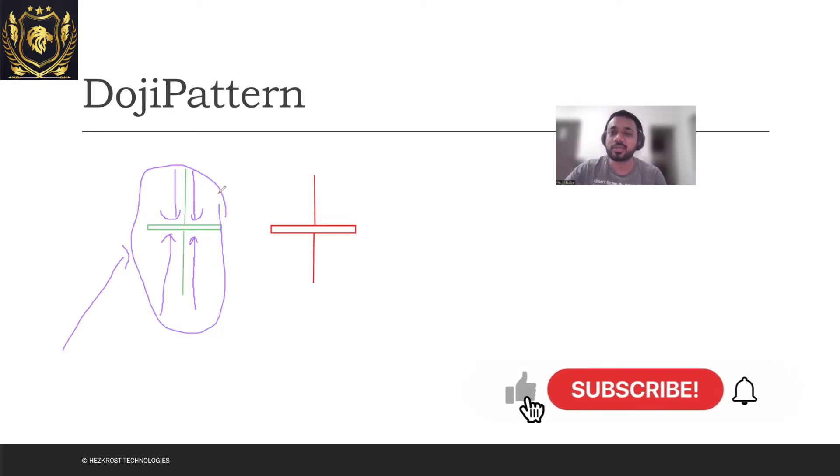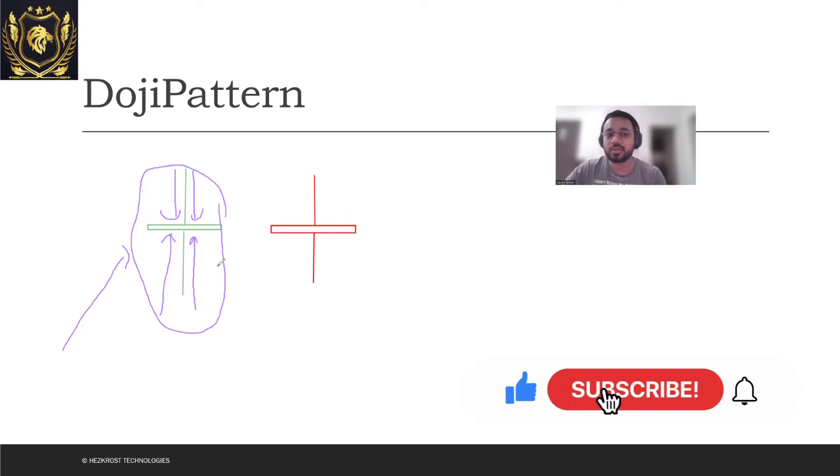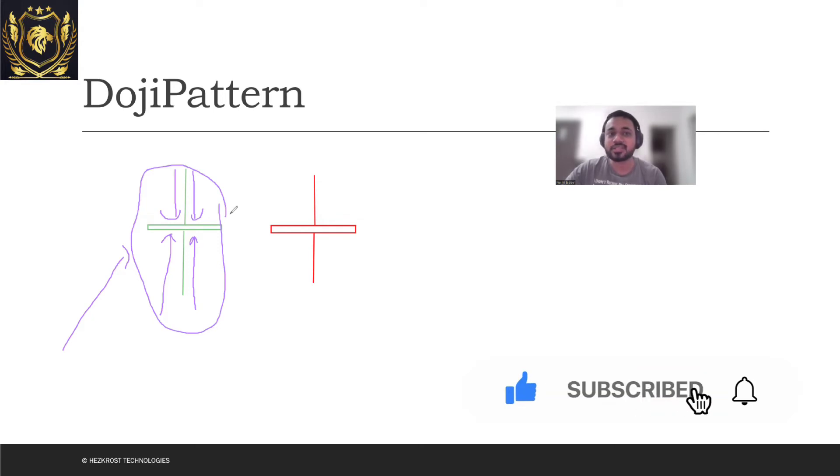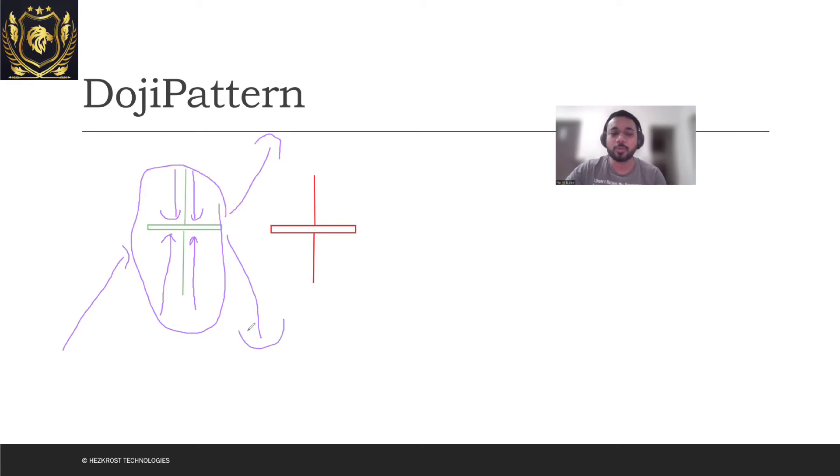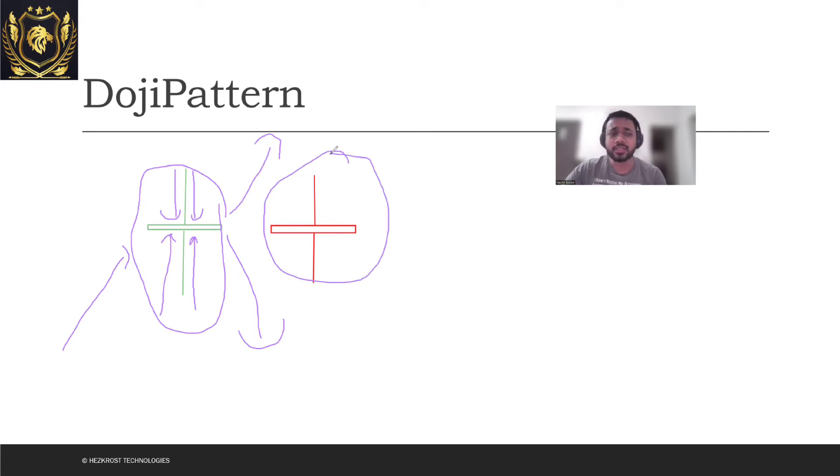Therefore, Doji pattern becomes a very important pattern because from here you can see the direction of market in which it is going. It might be going upward from here or downwards from here. Similarly for the red Doji pattern as well. It's a very important pattern to understand which side the market will be going.